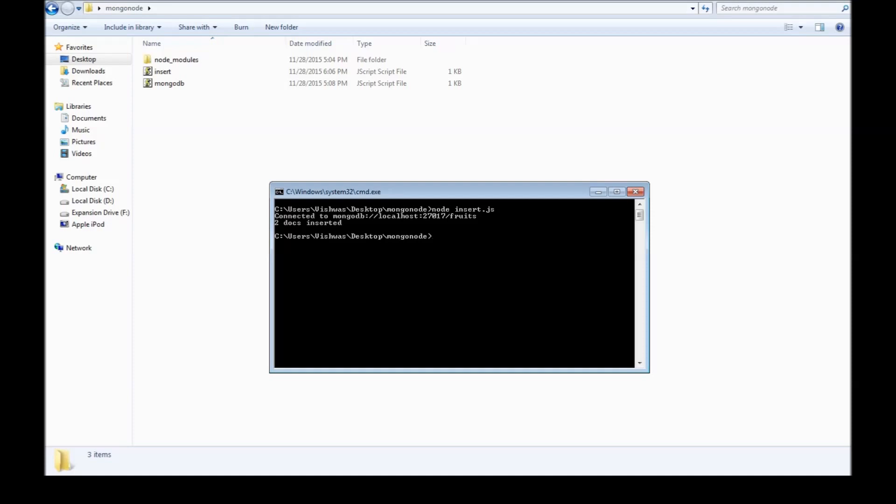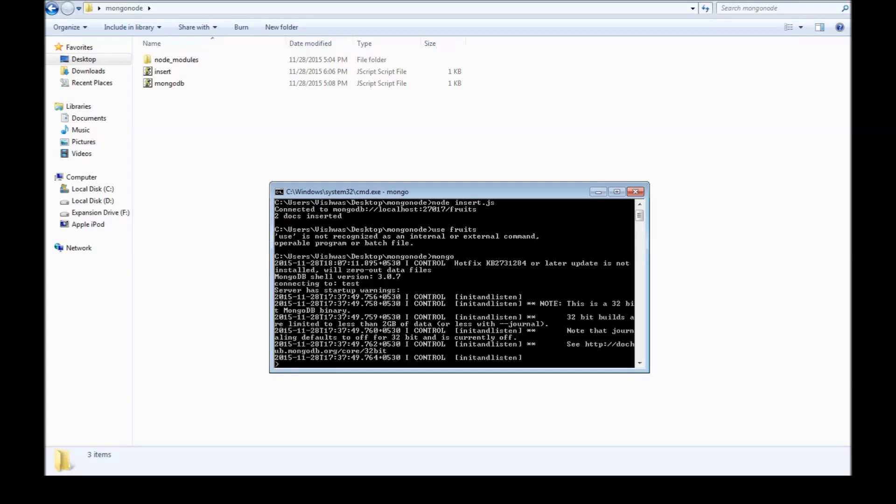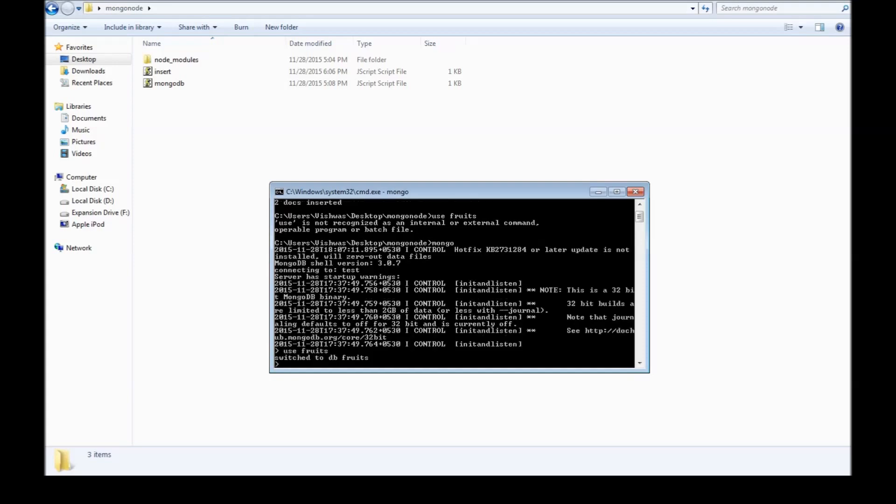So if we say use fruits, sorry, mongo and then use fruits, we switch to db fruits. So db.apples.find.pretty.